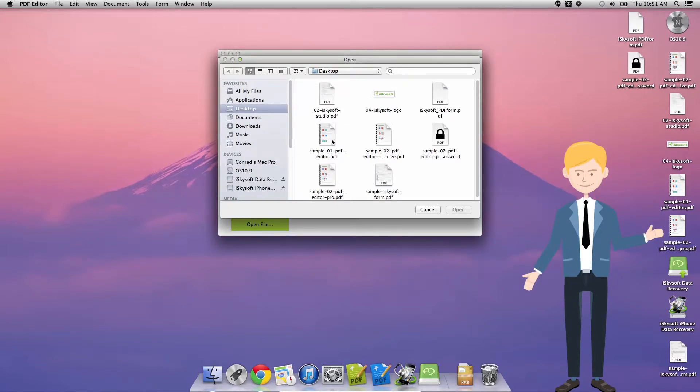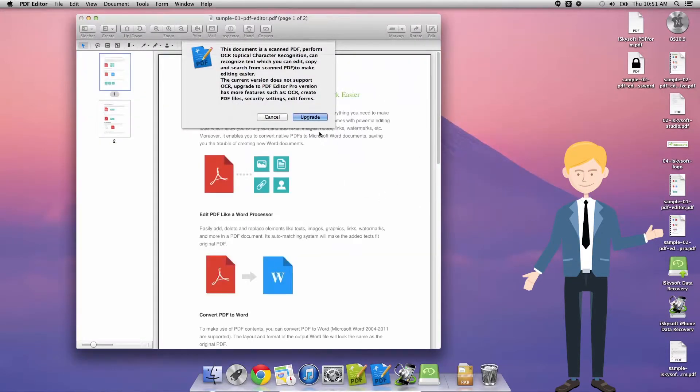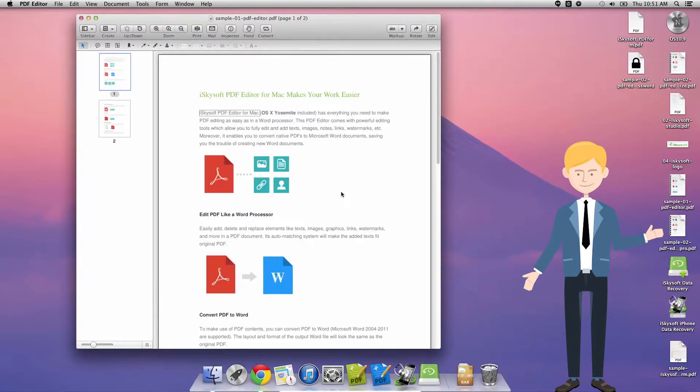So I'm just going to open my document here, let's cancel that, and let's have a look around.